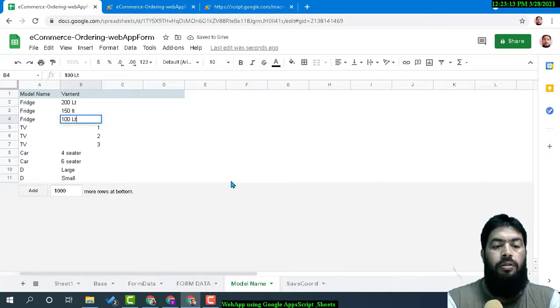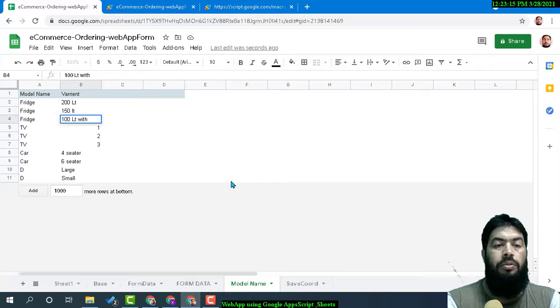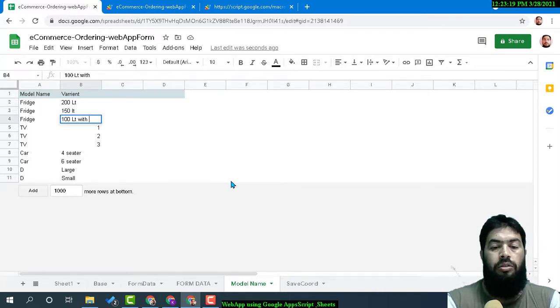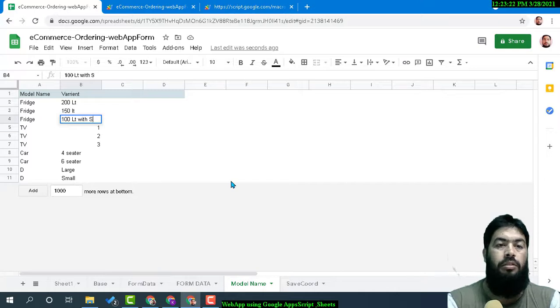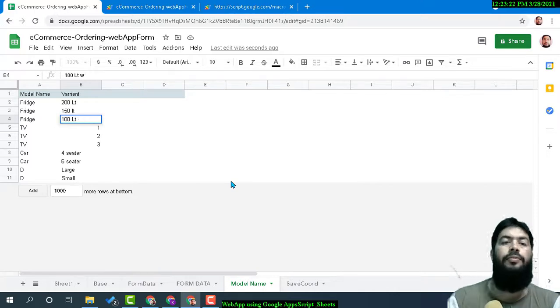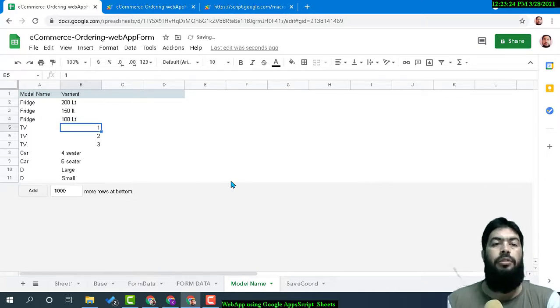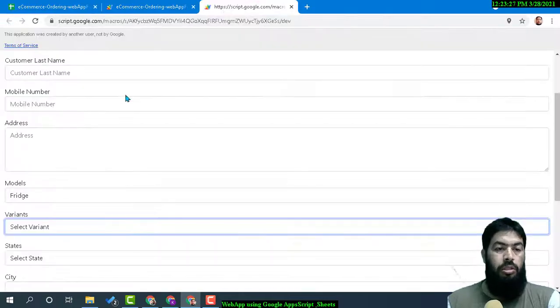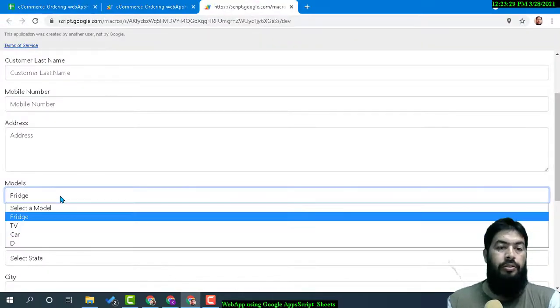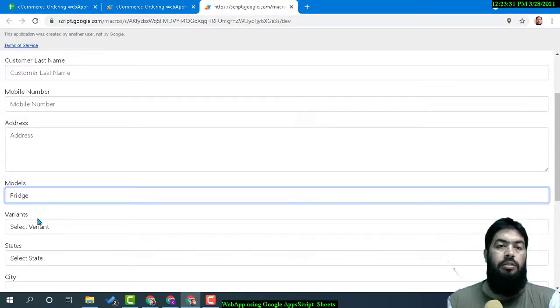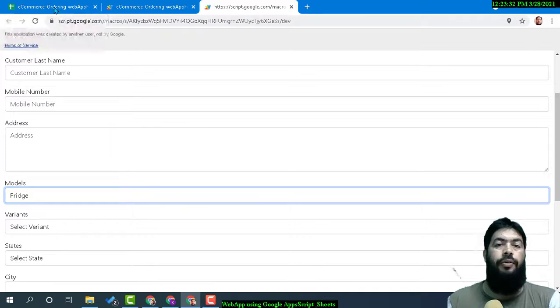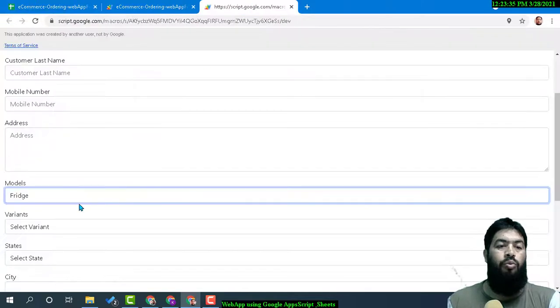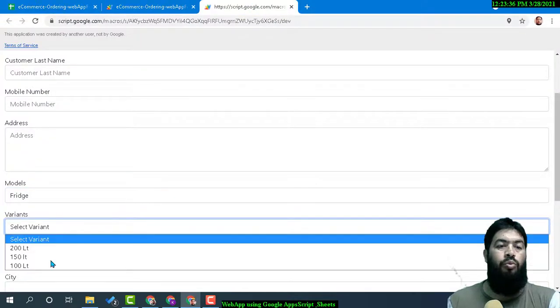Now Freeze has just updated the variant, and the variant is now 200 liter, 150 liter, 100 liter. You can choose right from here in the selection menu.